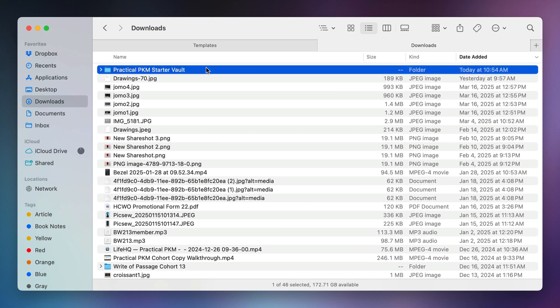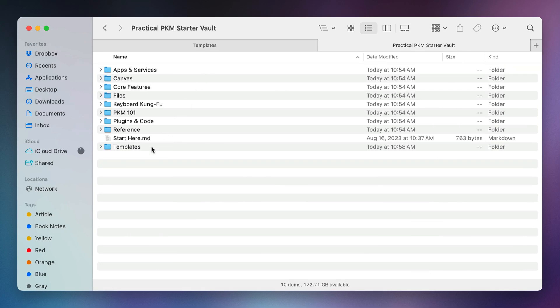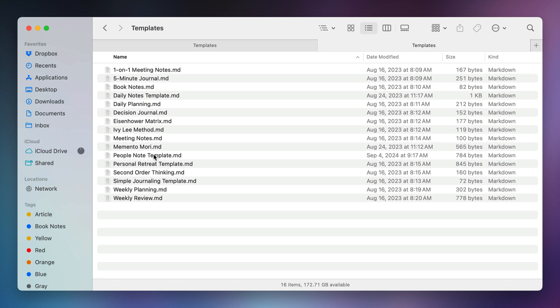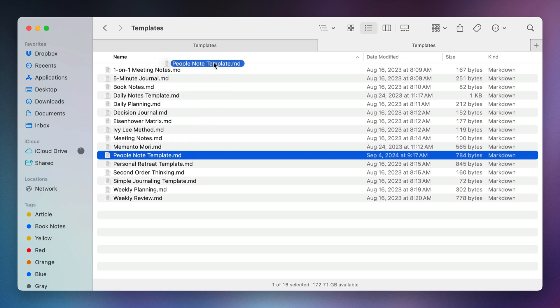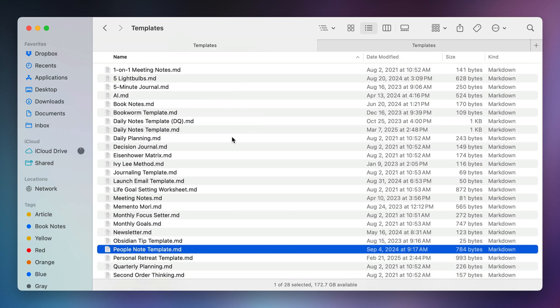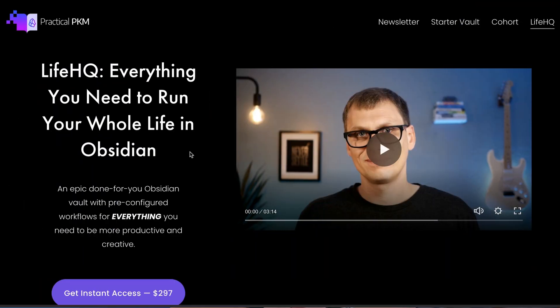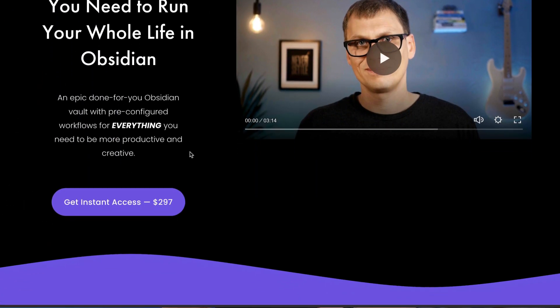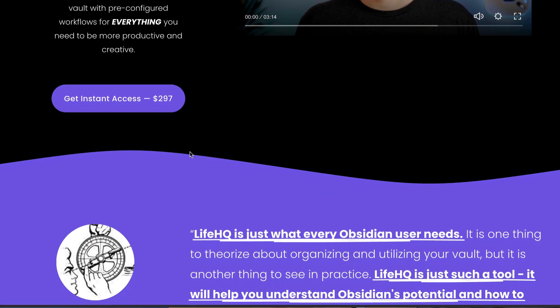To access the template, just download the starter vault, open the templates folder, grab the people note template, and copy it over to your obsidian templates folder. Then you can use the instructions that I've provided in this video to build out the quick add macro that uses the template file to create your new people note.